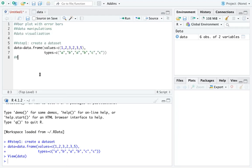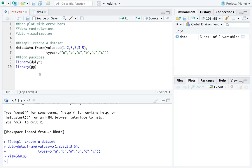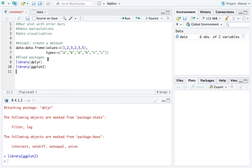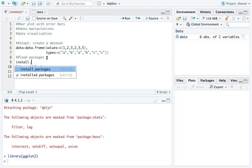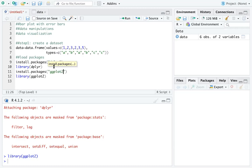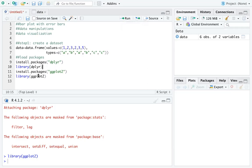We are going to prepare the data by loading a few R packages. The first is dplyr and the second is ggplot2. Since I have those packages installed, I can just type library() for each. If you don't have them installed, type install.packages() with the package name in quotes, then run the library() call to load it.